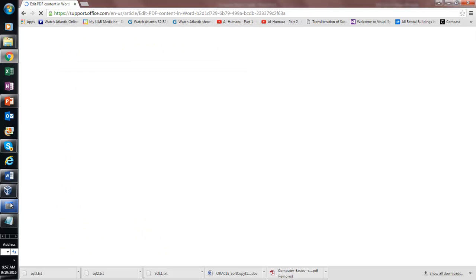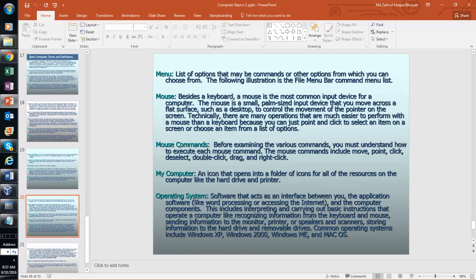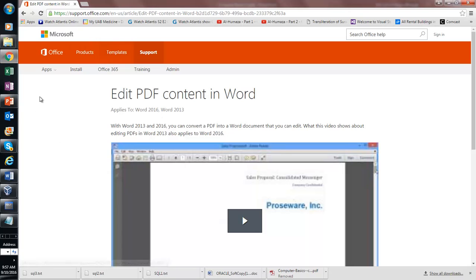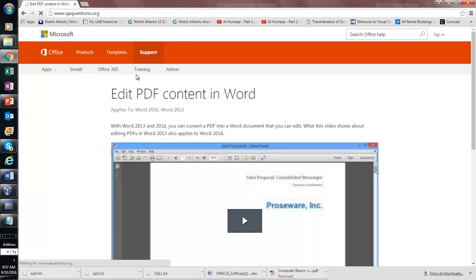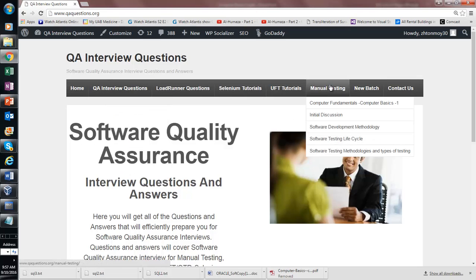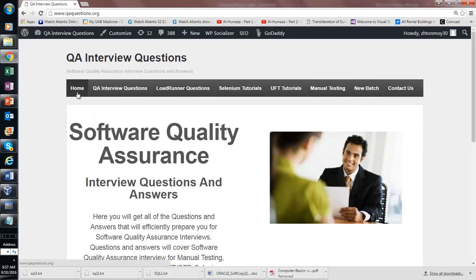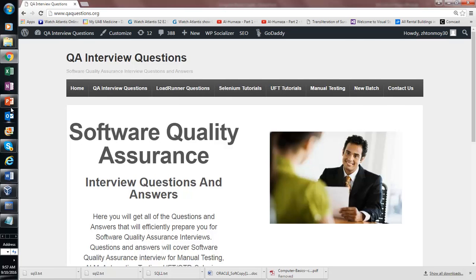Let's look at what a menu is. Going to qaquestions.org, you can see that when you hover over items at the top, a set of sub-items appears. This is a menu — each menu item has sub-items beneath it. That set of navigation options is called a menu.